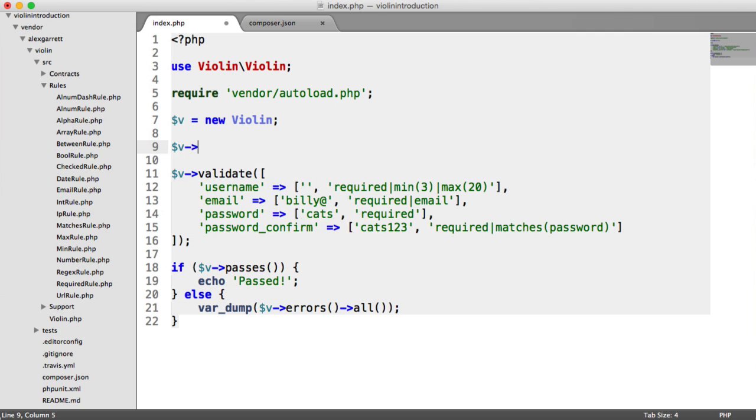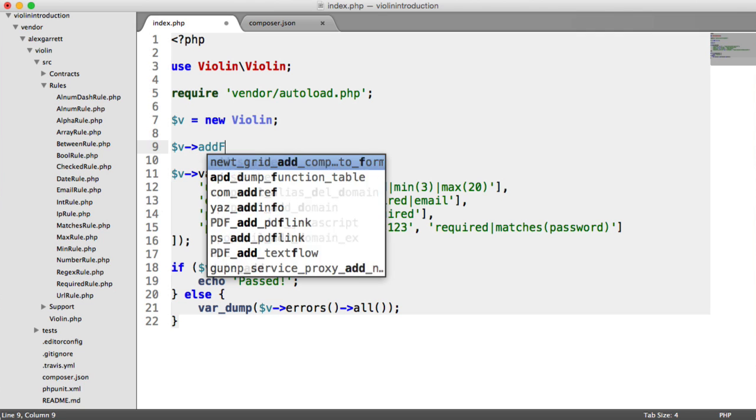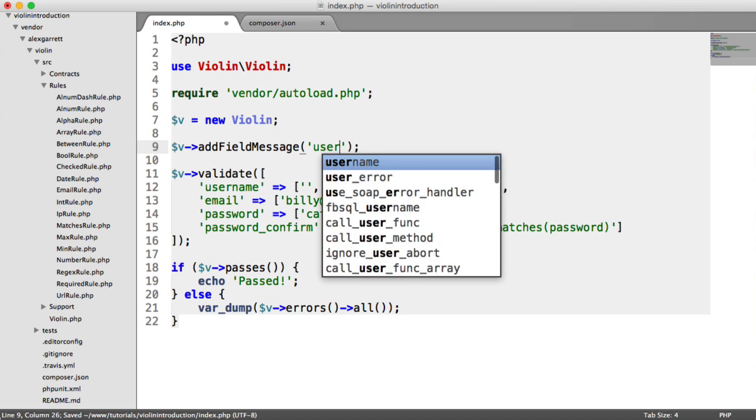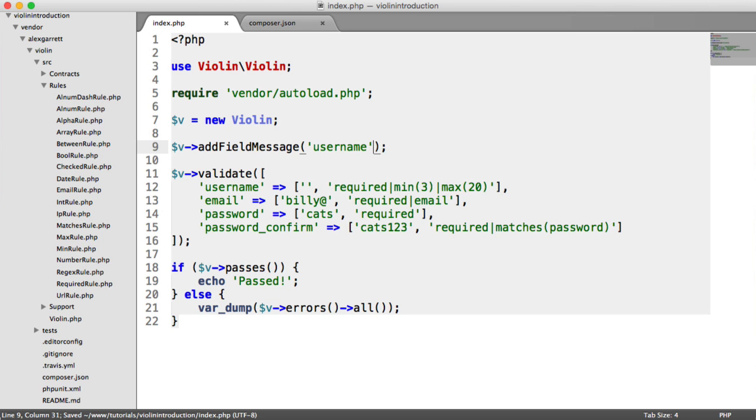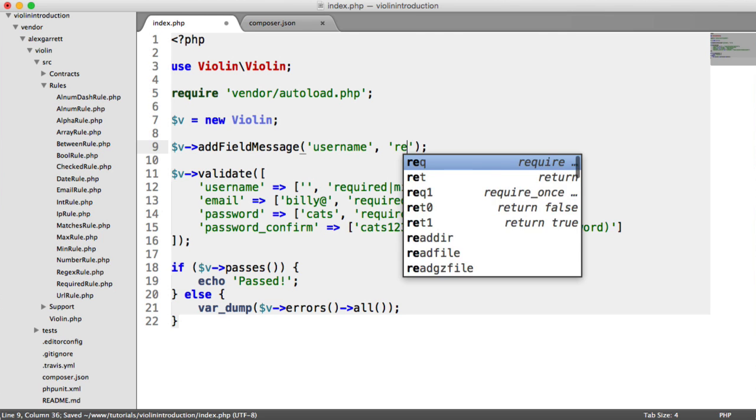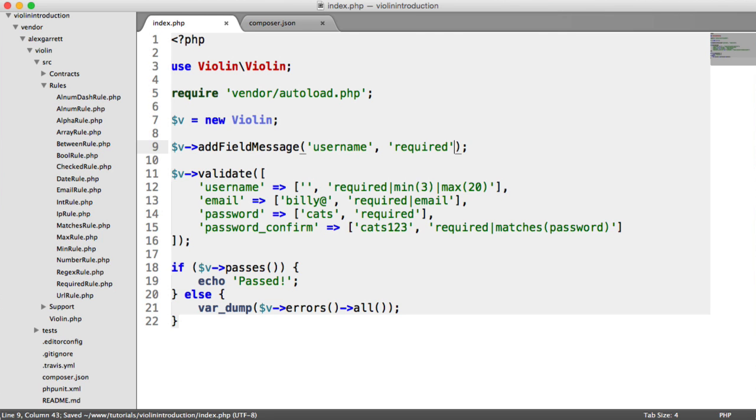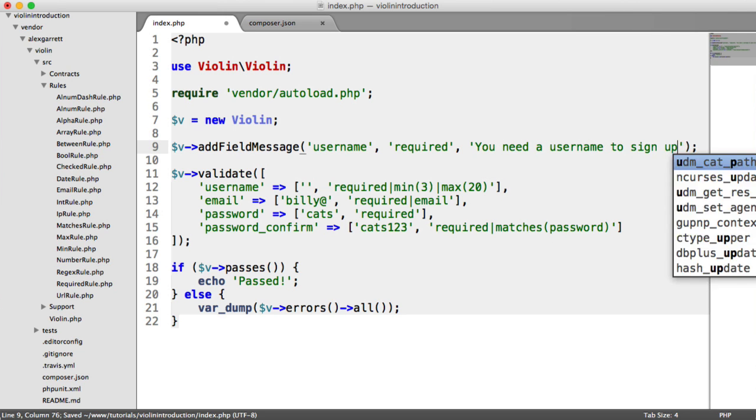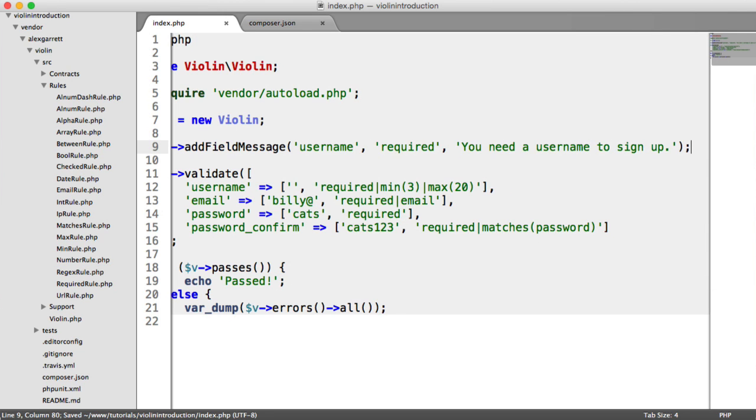So for example, we could do something like add field message for the username. When the username is required, we want to say, you need a username to sign up.